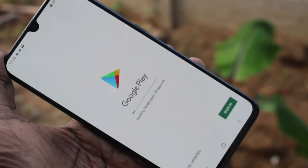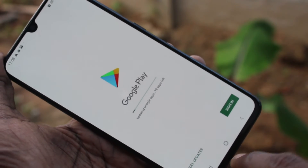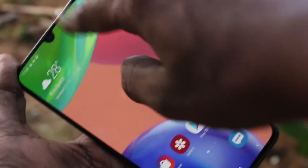You can check it from the Google Play Store. Open the Google Play Store and sign in is asked.